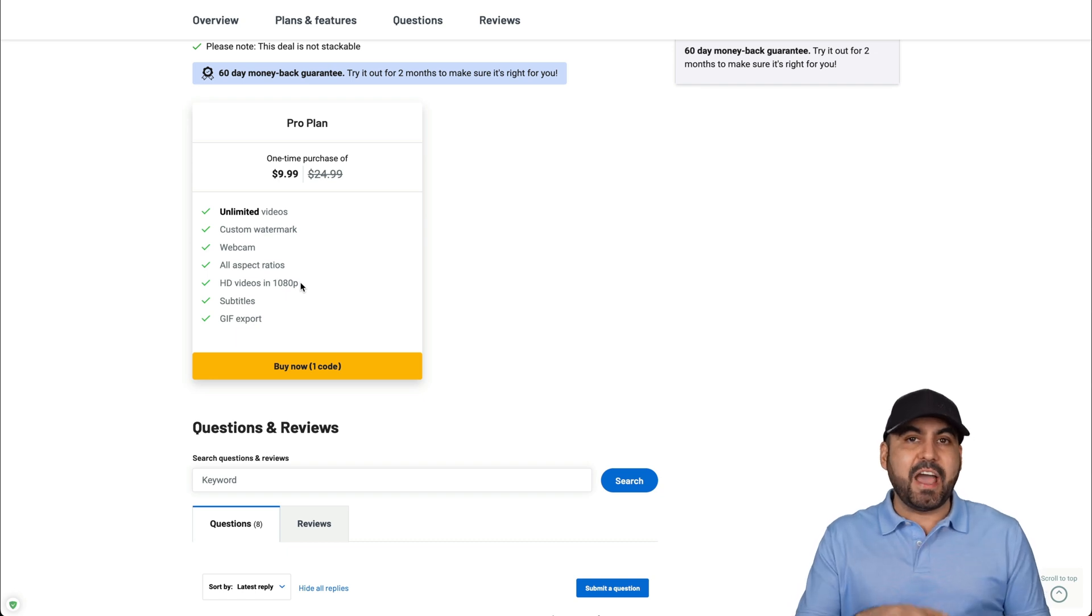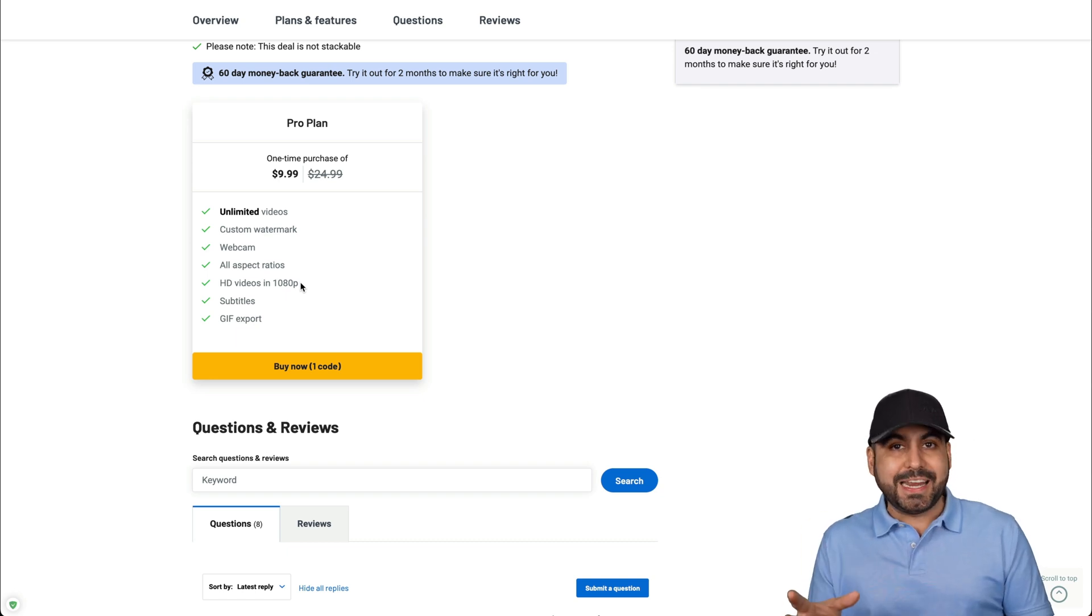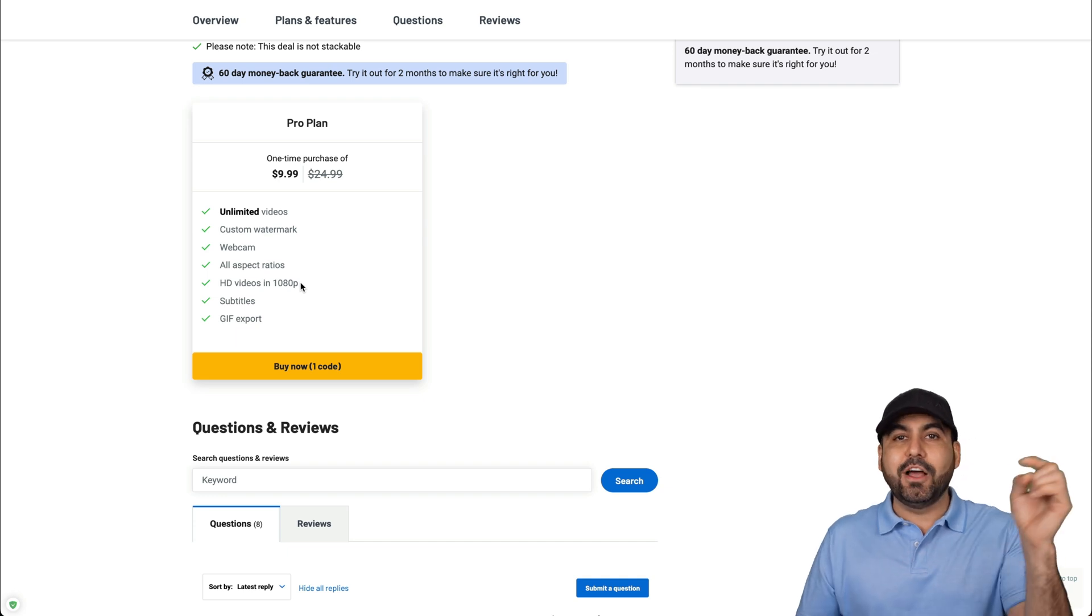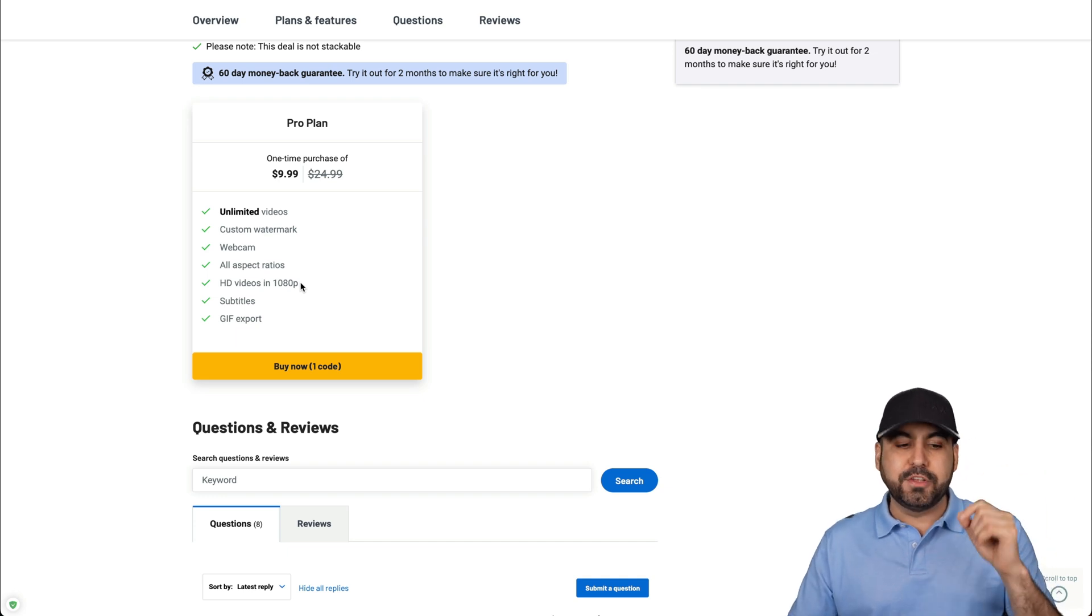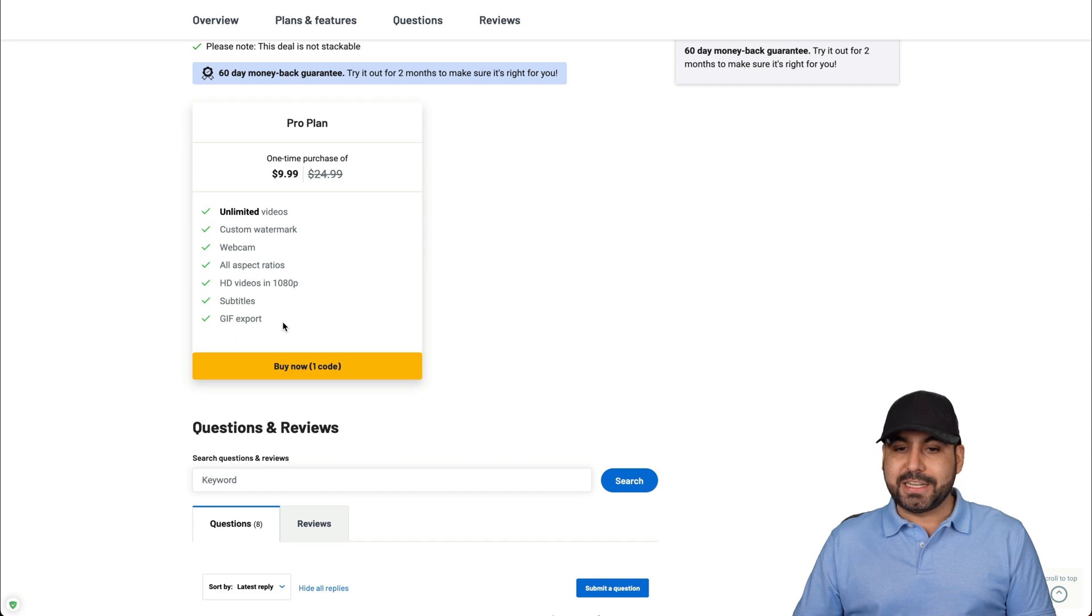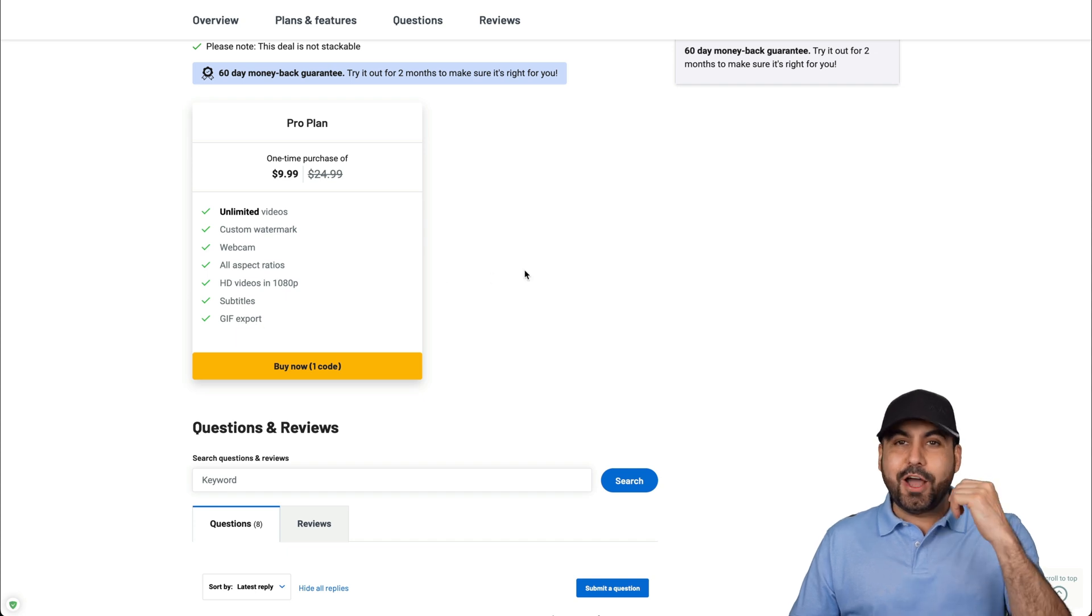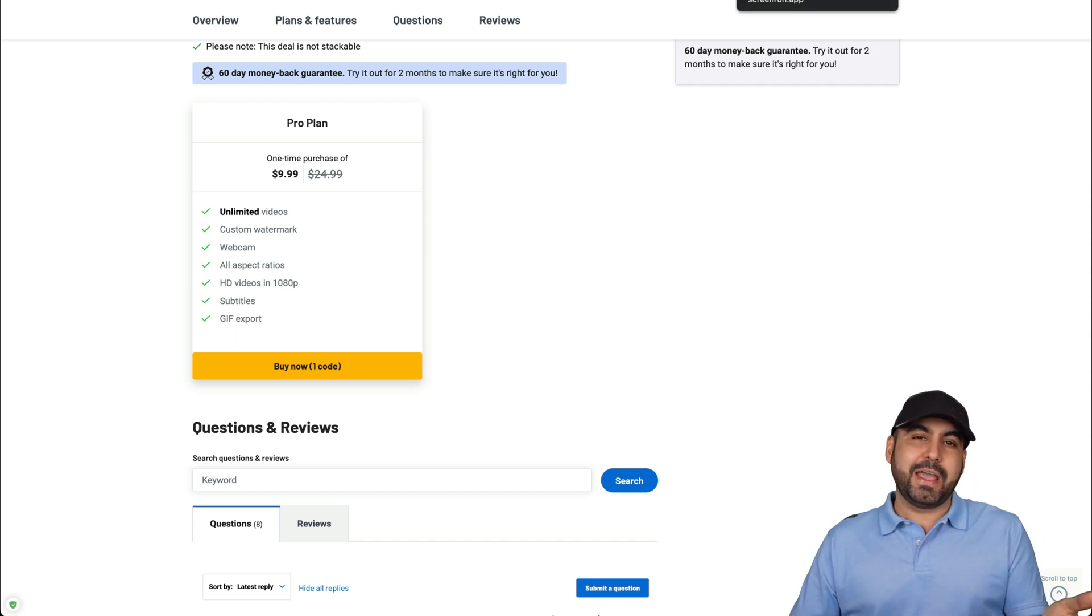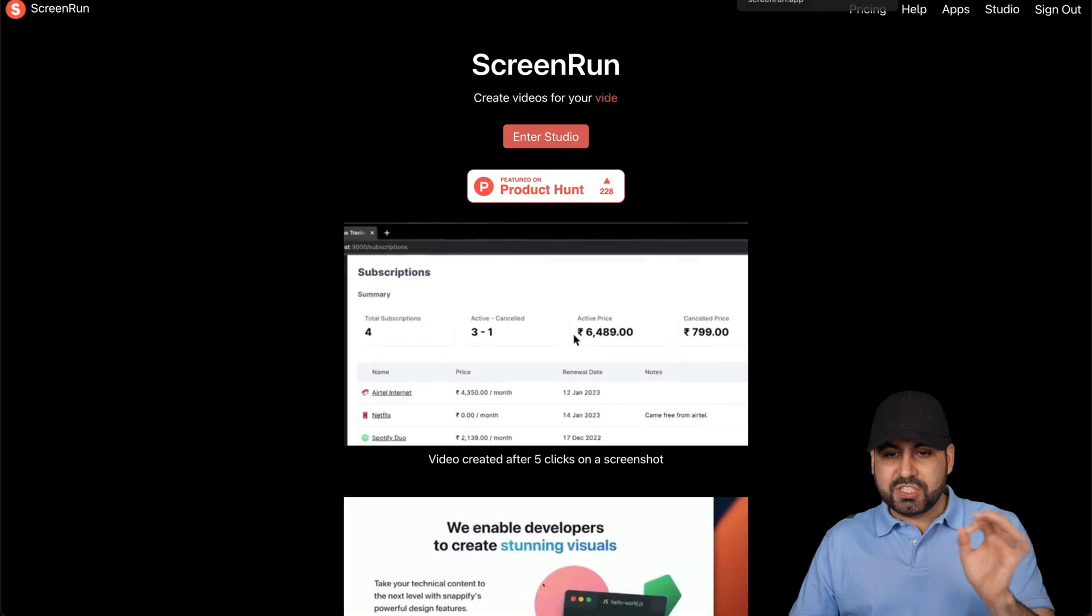I see that they have 4K beta in there. I need to make sure that this is going to be included, and I'll let you know in the description. You also get subtitles and GIF export. Like I said, ten bucks. You can't go wrong with that.